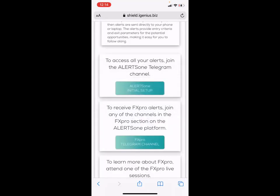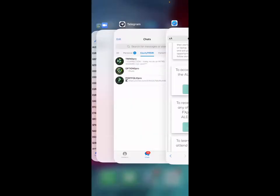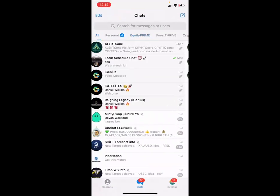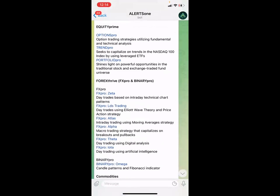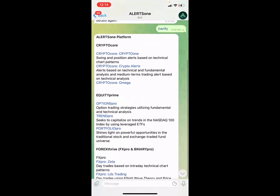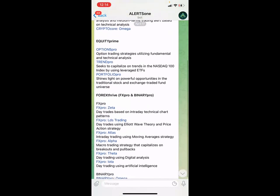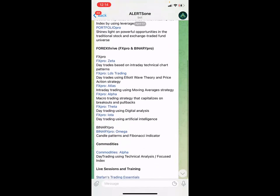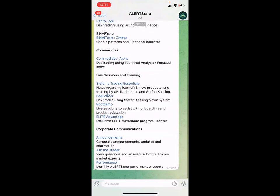During initial setup, click that button and it will bring you right to Telegram, to a channel called Alerts One. All of the forex channels are listed right in Alerts One. You have to go through the verification process and give your member ID, but once you get access to all the channels you are good to go to start trading.